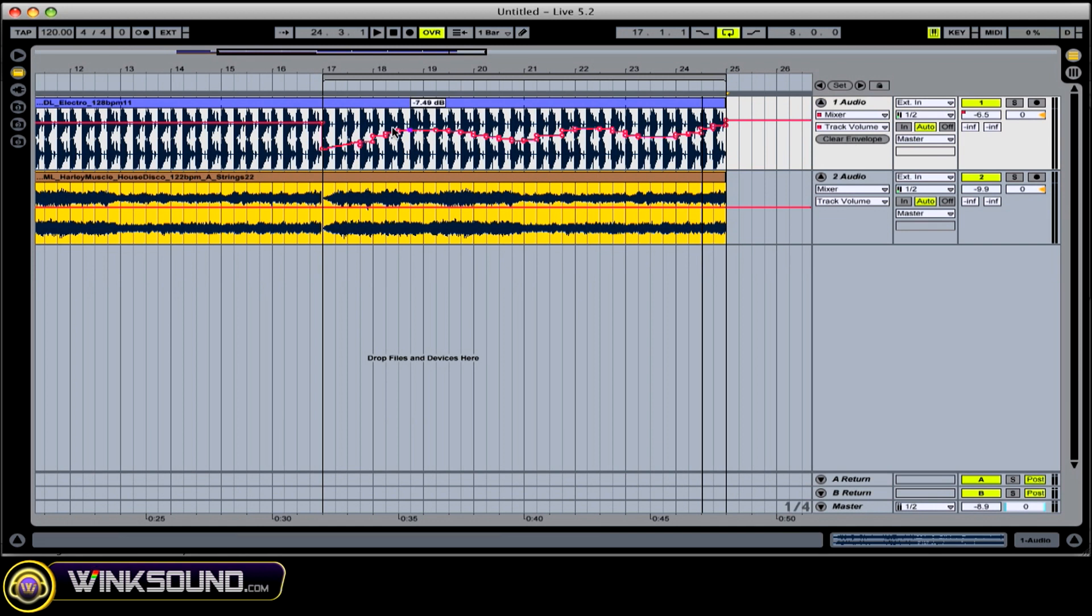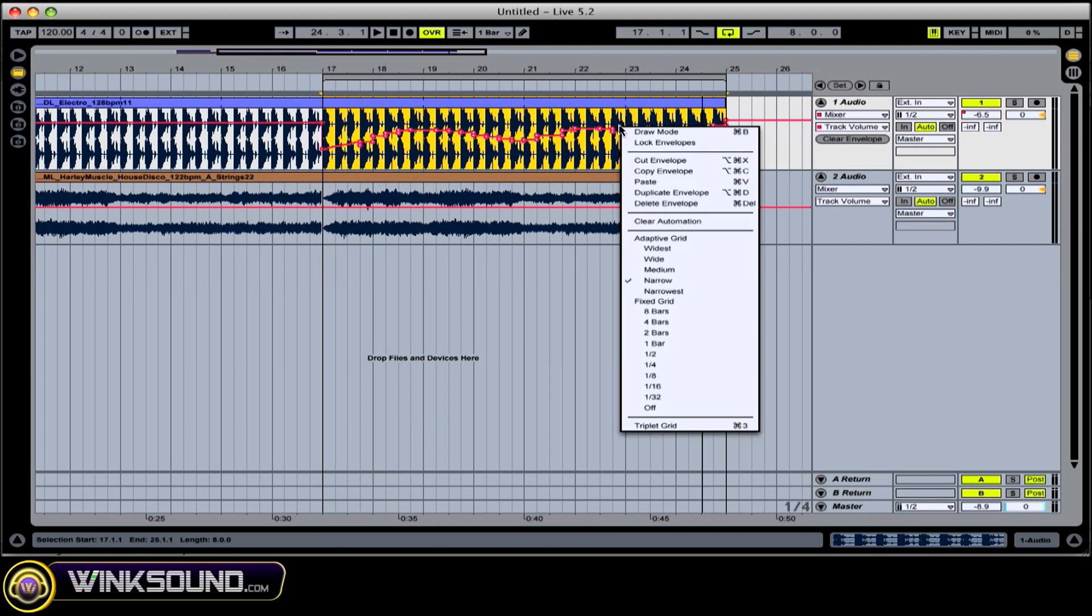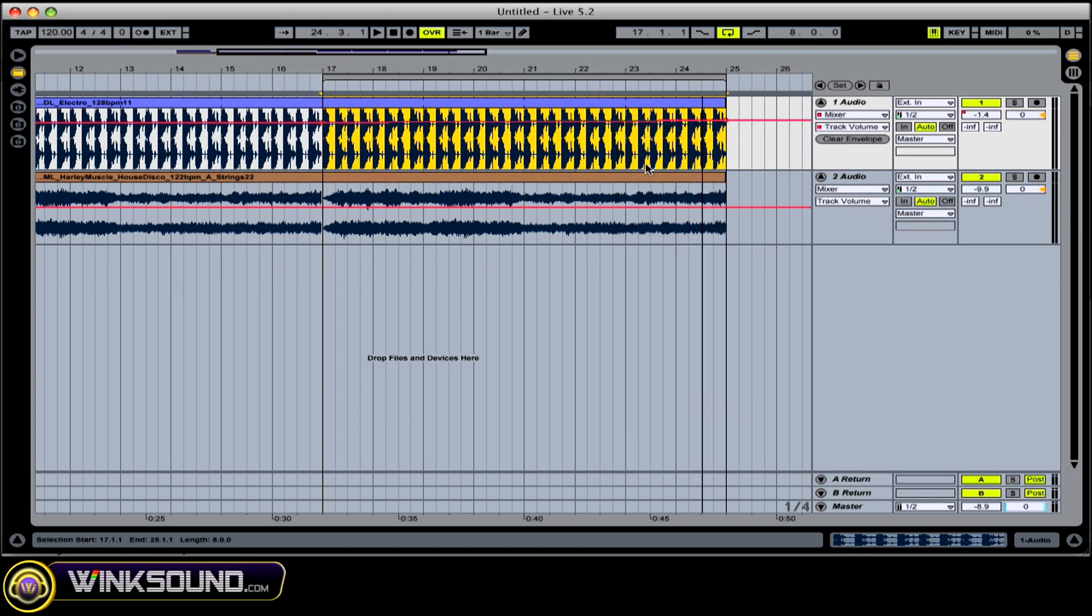If you want to clear the envelope, you can either highlight it and right click and cut envelope.